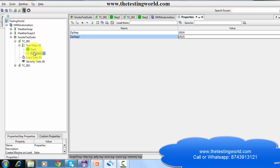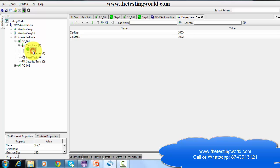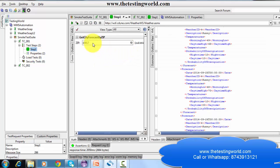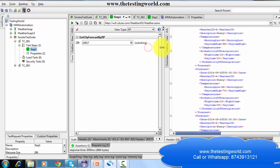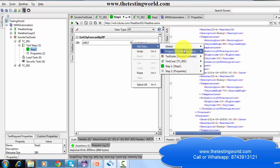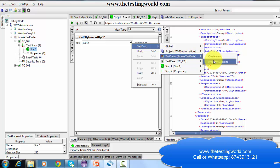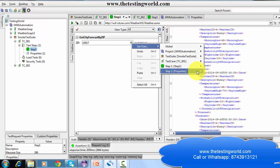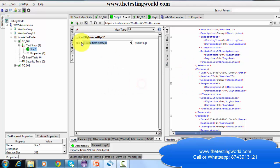Now I am going to use the properties I have created at global, test case, suite, project, and step levels. I'm going to step 1 where I need some data. As of now this data is static, but I want to pick it from properties. Since I'm using SOAP UI PRO, I get a 'Get Data' option — I can pick the value from global properties, project level, suite level, test case level, or step level. Whatever properties we have, they show up here.